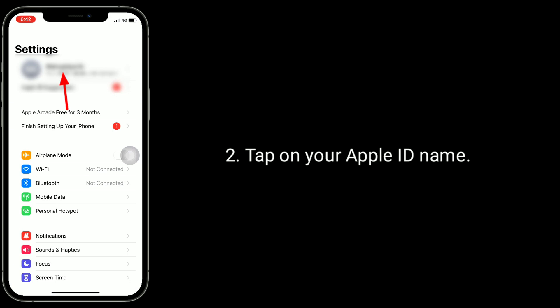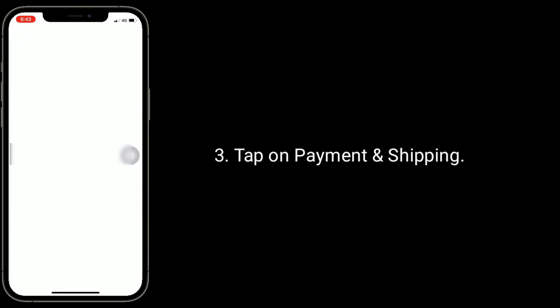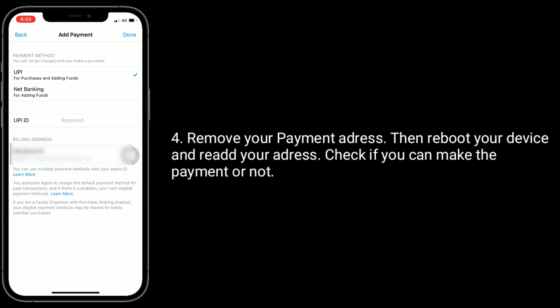Tap on Payment and Shipping, remove your payment address, then reboot your device and re-add your address. Check if you can make the payment or not.